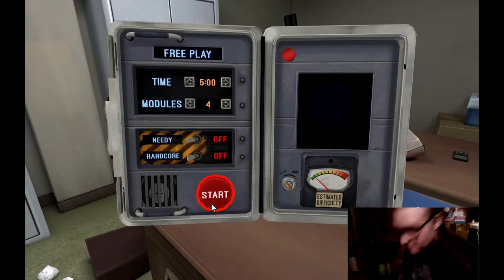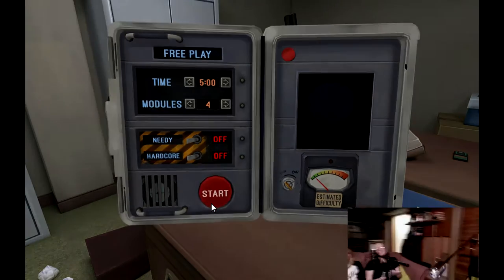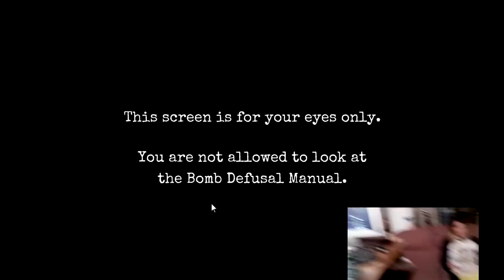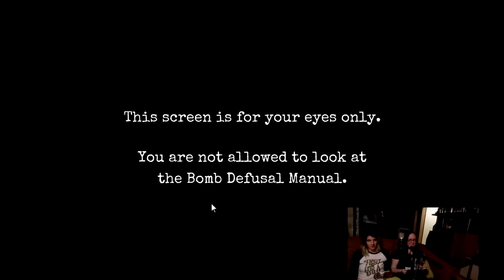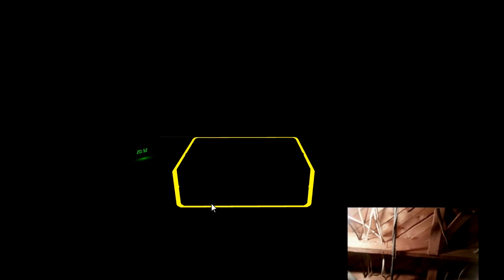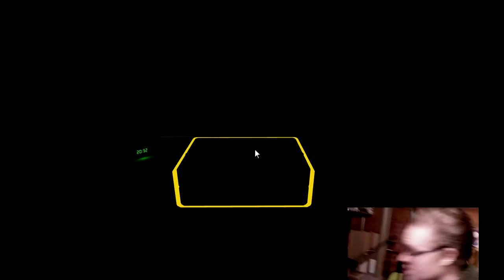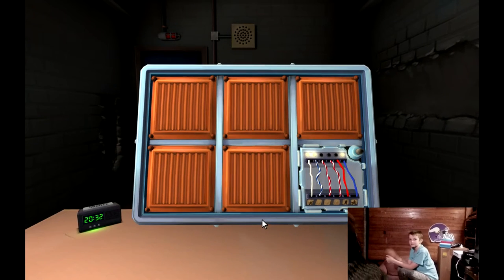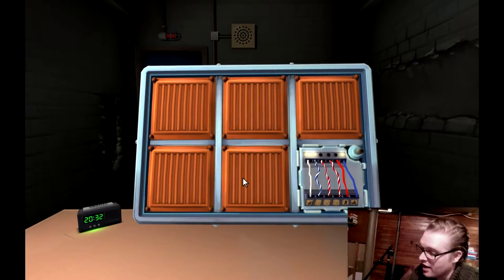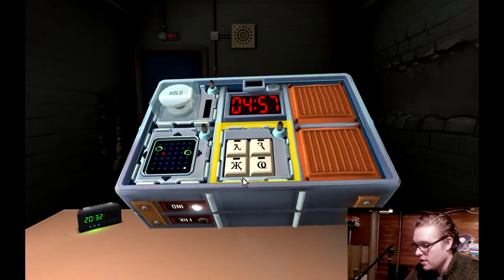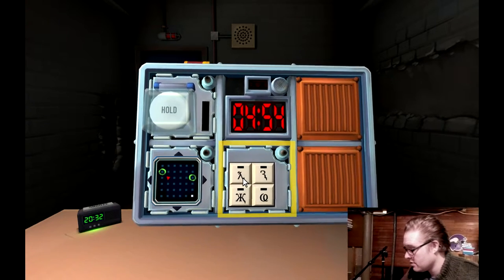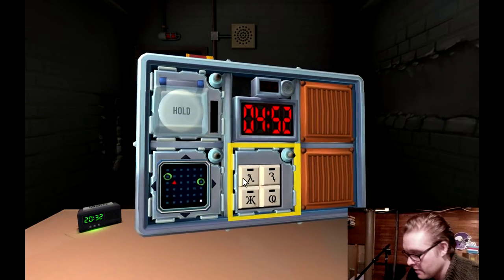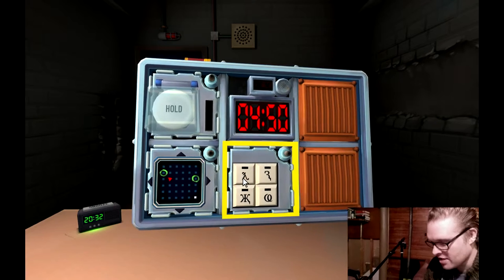We've got five minutes, four modules. Here we go. This is Lisa here on the right and this is Kelsey, Peter's wife on the left. They've got the bomb manuals. You can follow along at bombmanual.com. Here is our bomb. We've got complex wires, symbols, the maze, and a big white button. I'll do maze and symbols. Let's do symbols first.